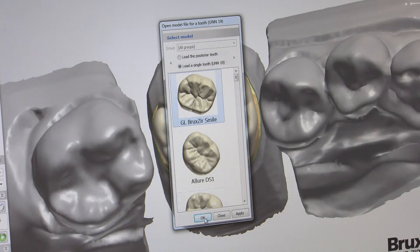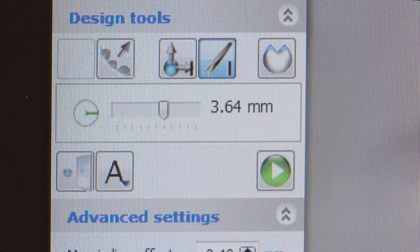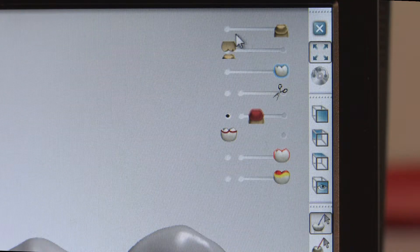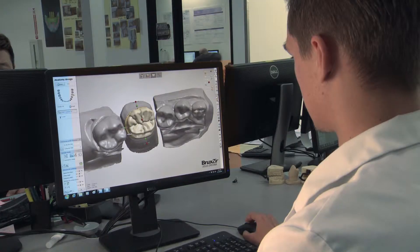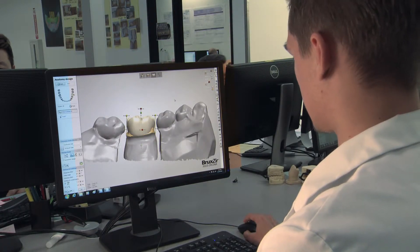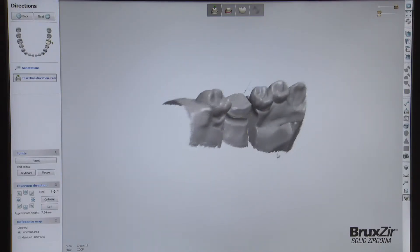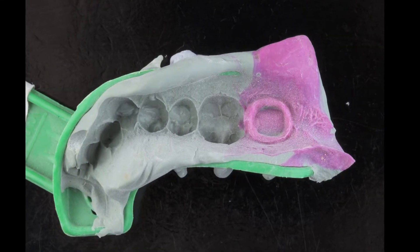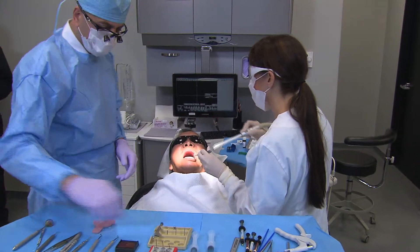At Glidewell Laboratories, we combine a comprehensive proprietary digital library of tooth shapes and occlusal patterns with the robust toolset provided by dental designer software. These tools allow for the expert crafting of ideal contours and a natural emergence profile without extended lab time. The virtual models reflect the exact dimensions of the impression taken chair-side with no fear of elastic or thermal deformation, so a precise, accurate fit is achieved for the final prosthesis.